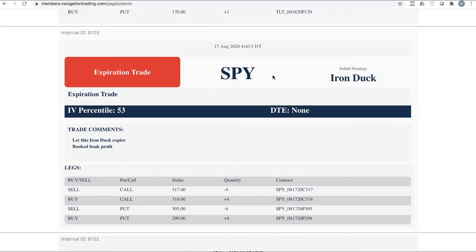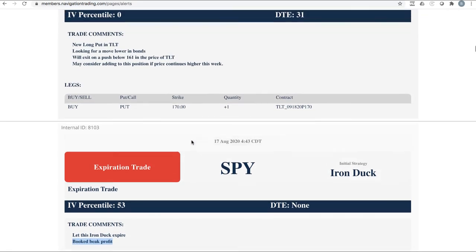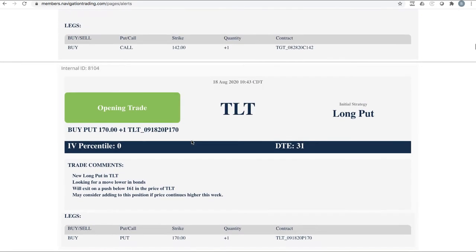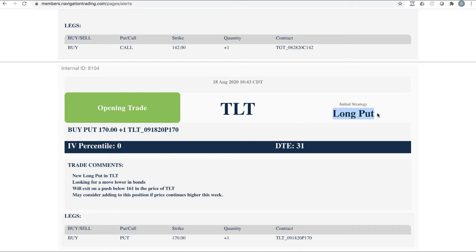So here's the one that we just rolled. This is the one that's in October. Prices obviously gone up a little bit since we did that roll. We've got one other set that's still in September and the price is out of range there. So we need some downside to get back into range. Expiration trade in SPY. This is one of our iron ducks in the spy that we just let expire, booked a beak profit on that one.